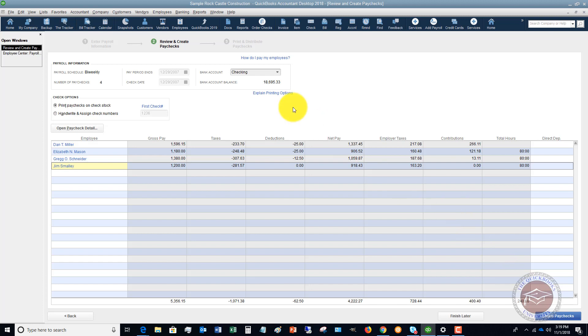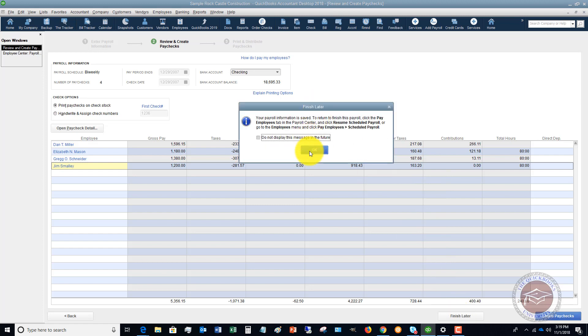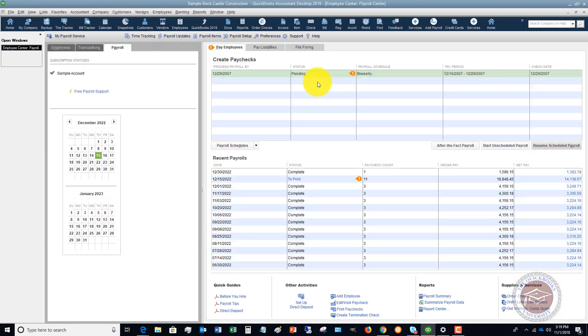And then you have the option to print them from QuickBooks if this is not direct deposit. All right, so the process of actually running the payroll can be very simple inside of QuickBooks.